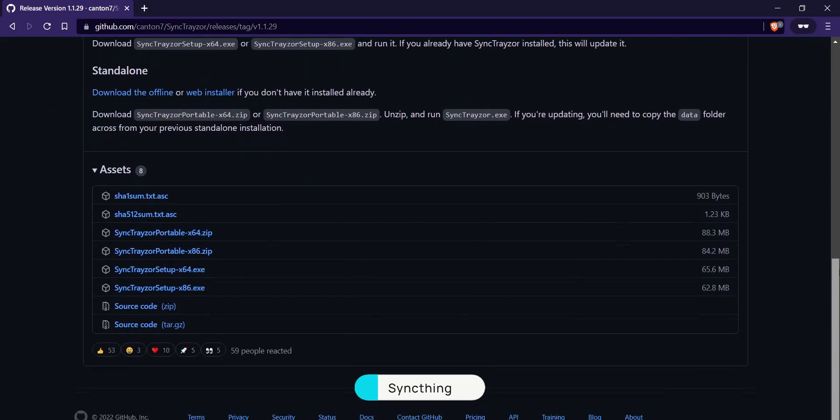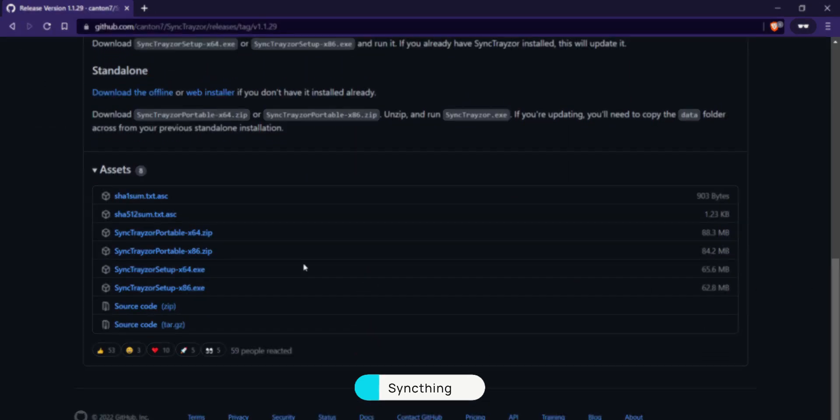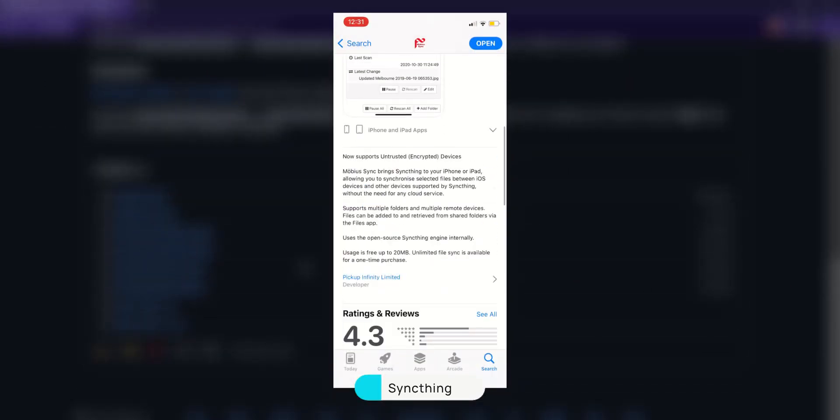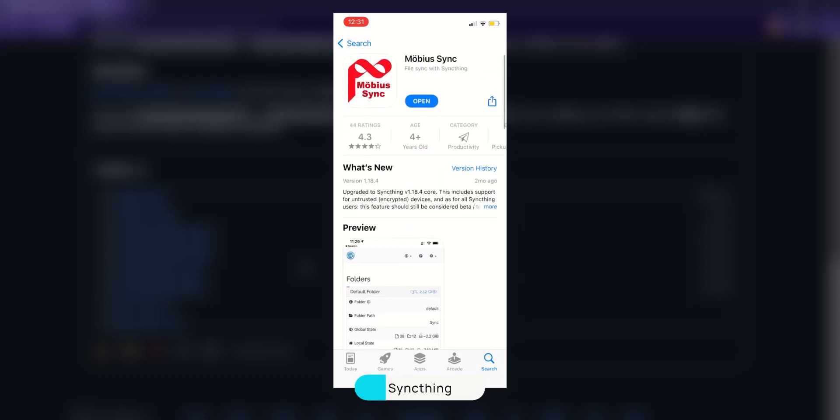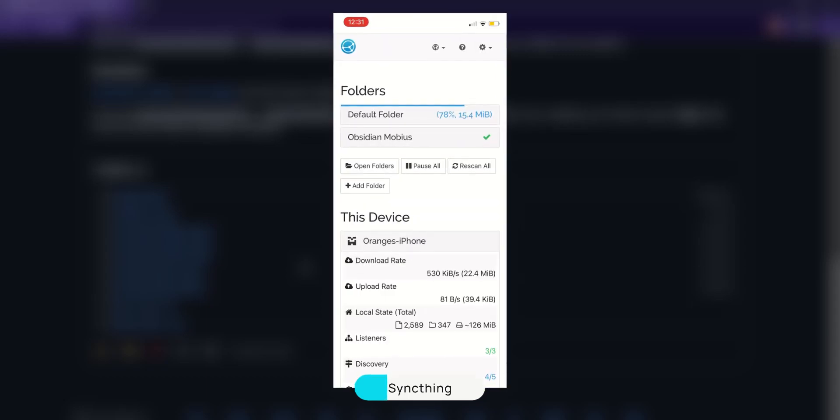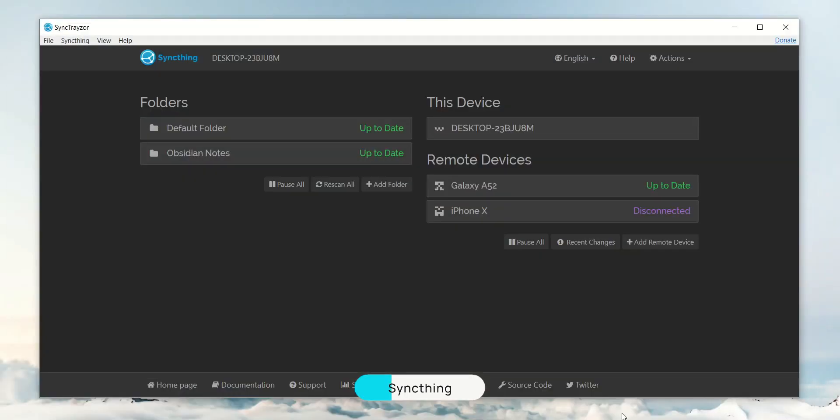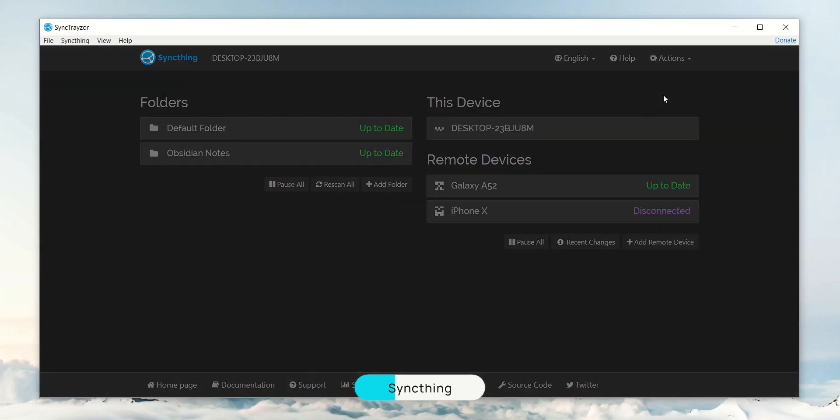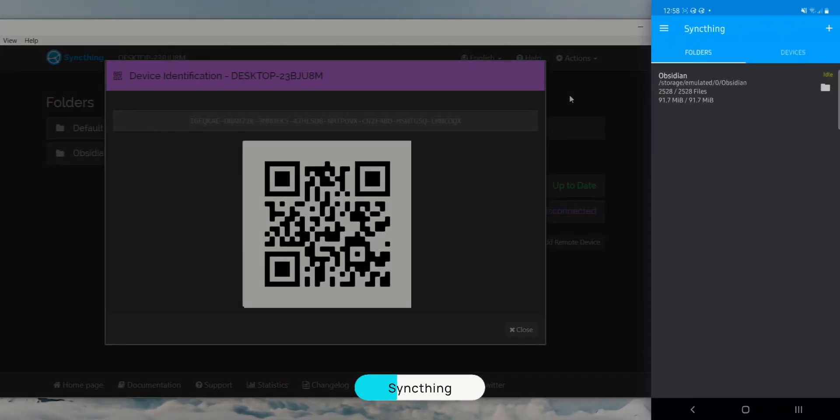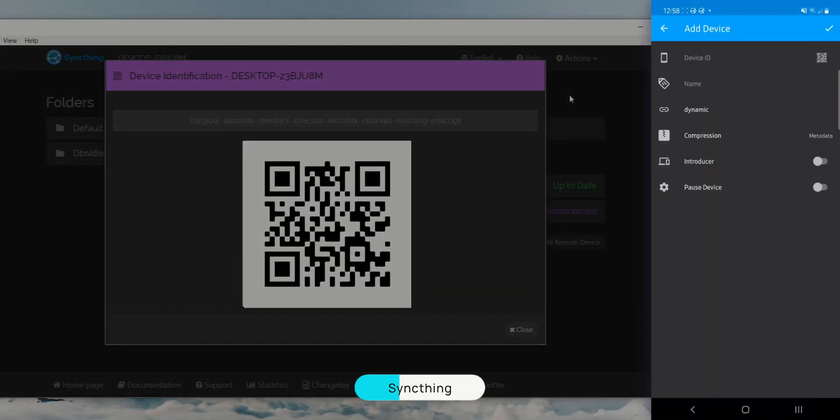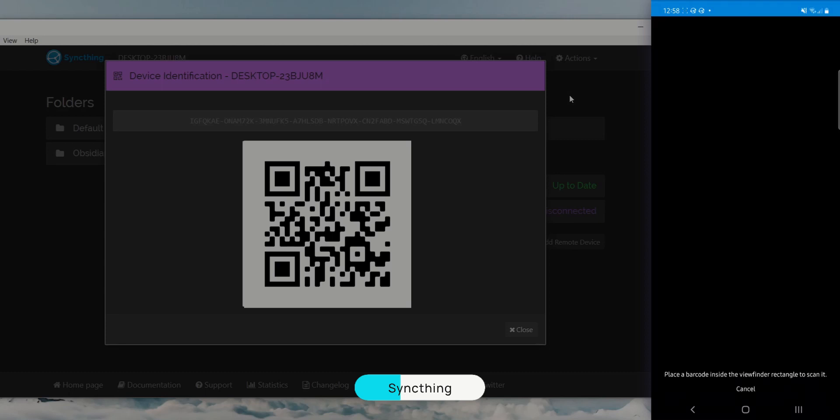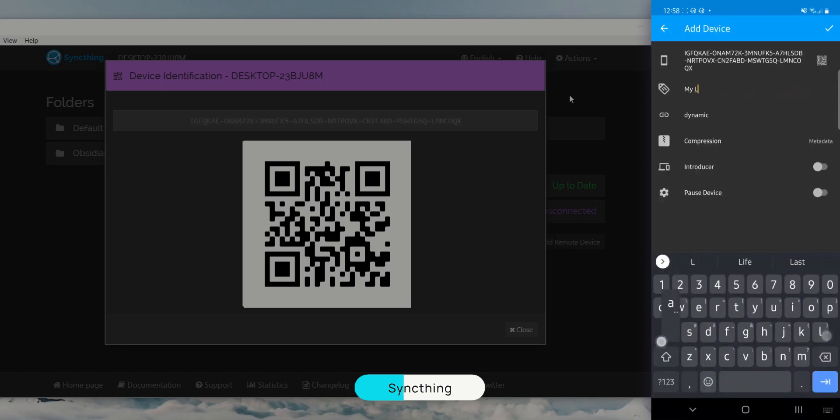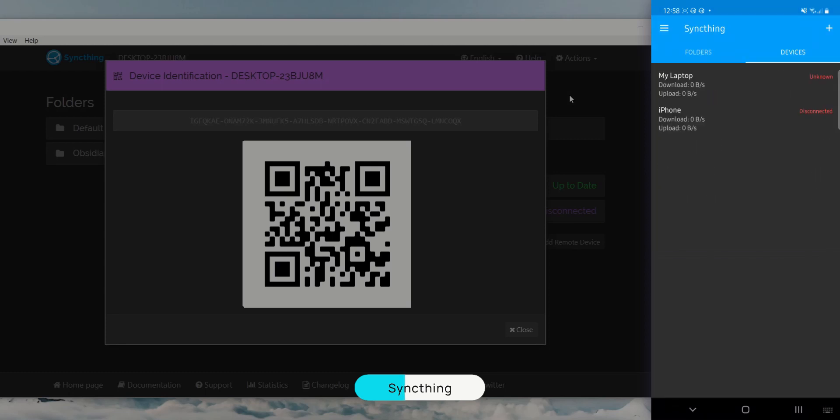It's available on all major operating systems, but the iOS version is limited to only syncing files under 20MB. To increase this limit, you have to pay about $5 to unlock this feature. Once installed, open SyncThing on your desktop and click on action. Then show ID. Then open SyncThing on your phone, open the devices tab and tap the plus icon. Tap the QR code icon, scan it, give it a name, and then save it.